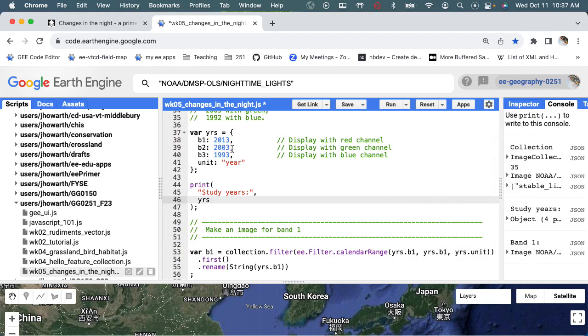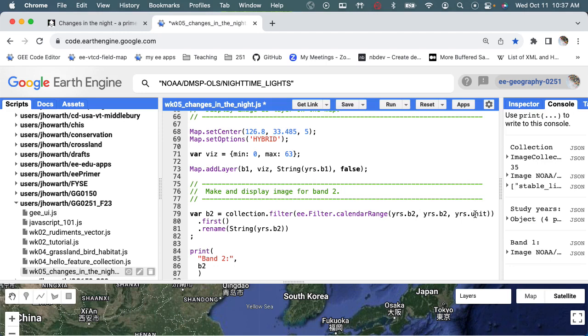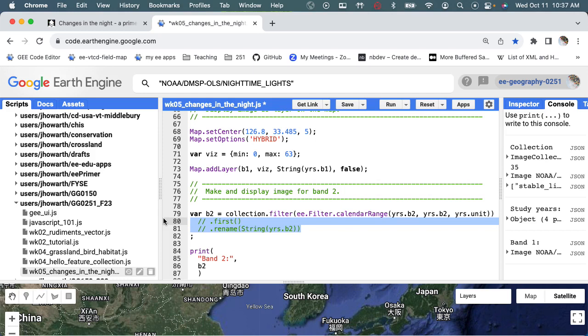I also want to just make sure that there isn't anything funny going on with year 2003 compared to 2013. So I'm just going to block out these two and step through this one line at a time.